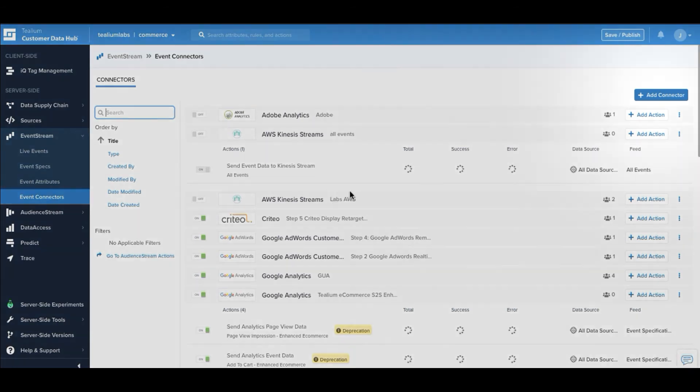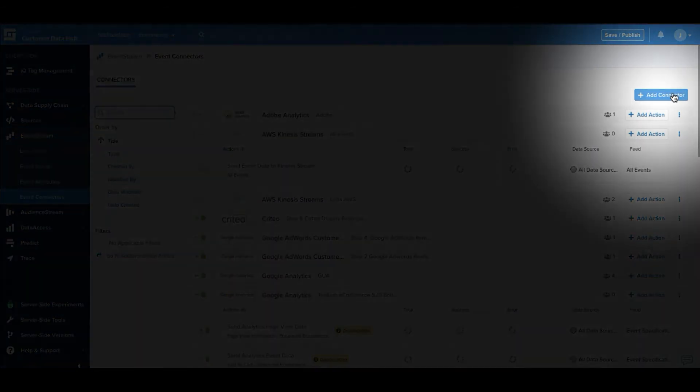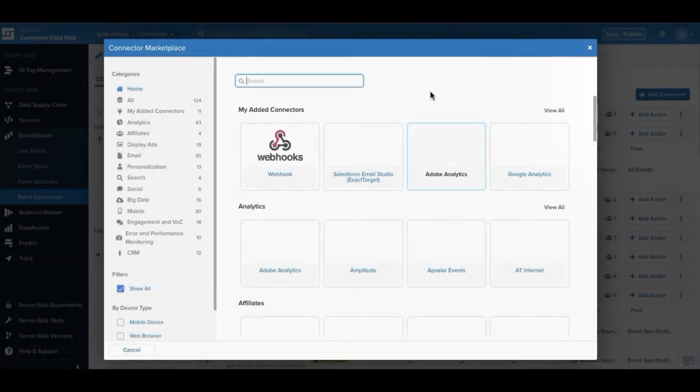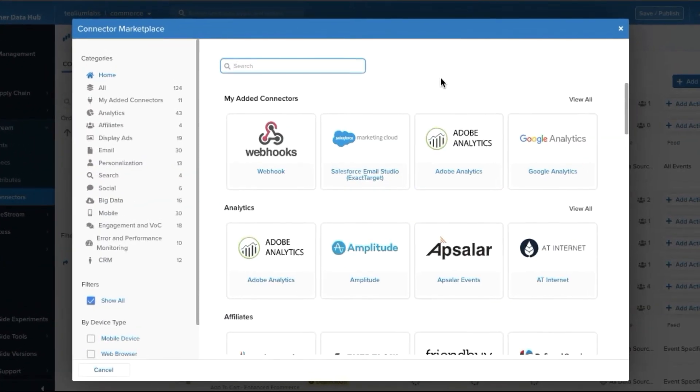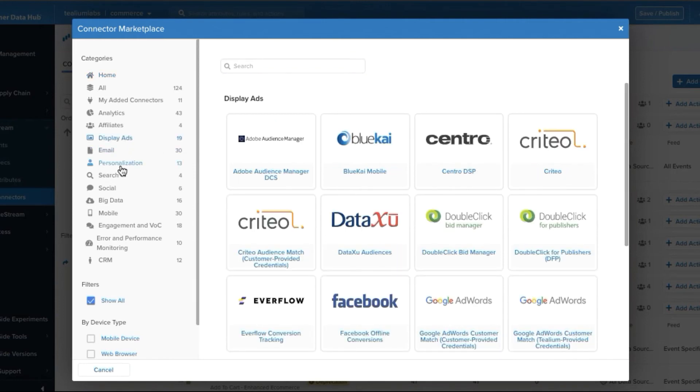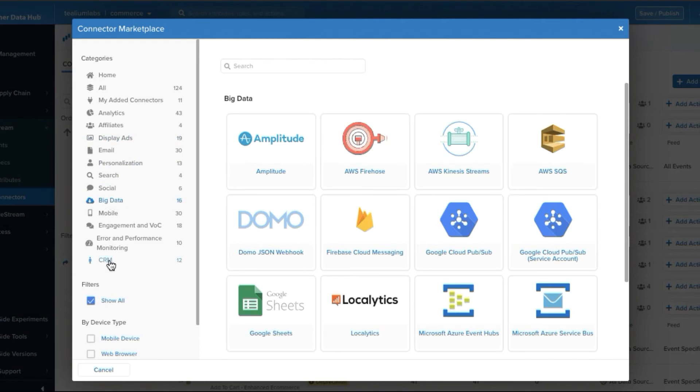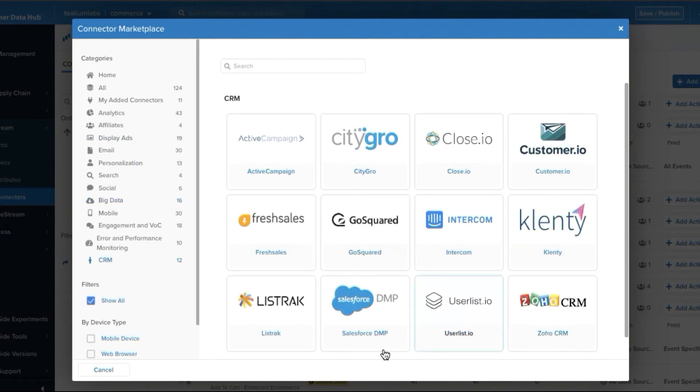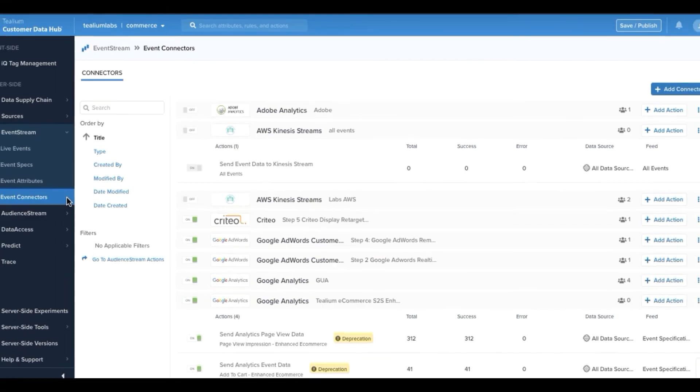Lastly, we want to go ahead and connect this data to our connector marketplace. Telium supports over 300 turnkey server-side integrations including analytics, display ads, big data, and even CRM.